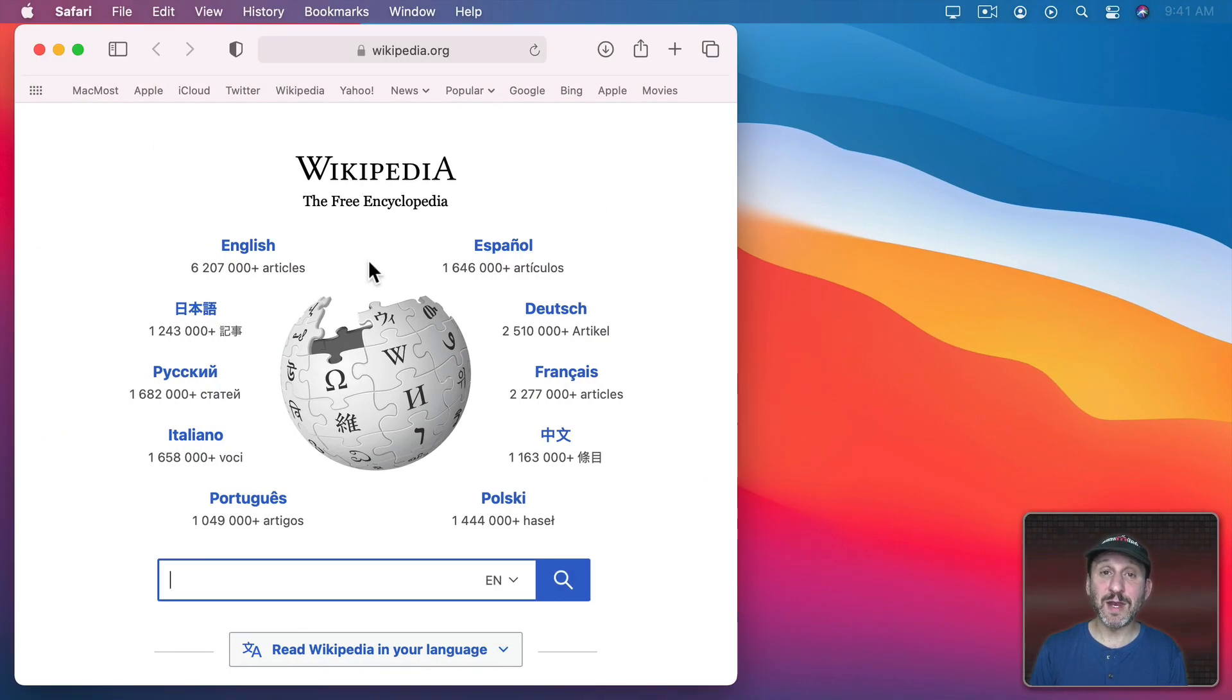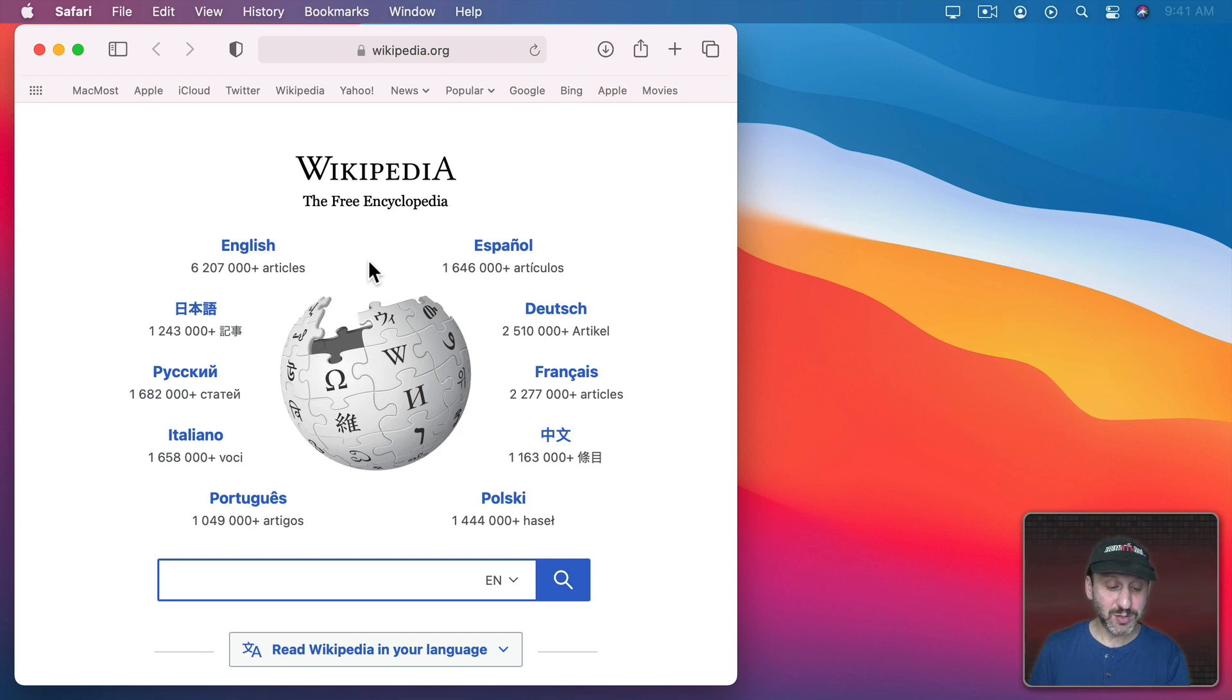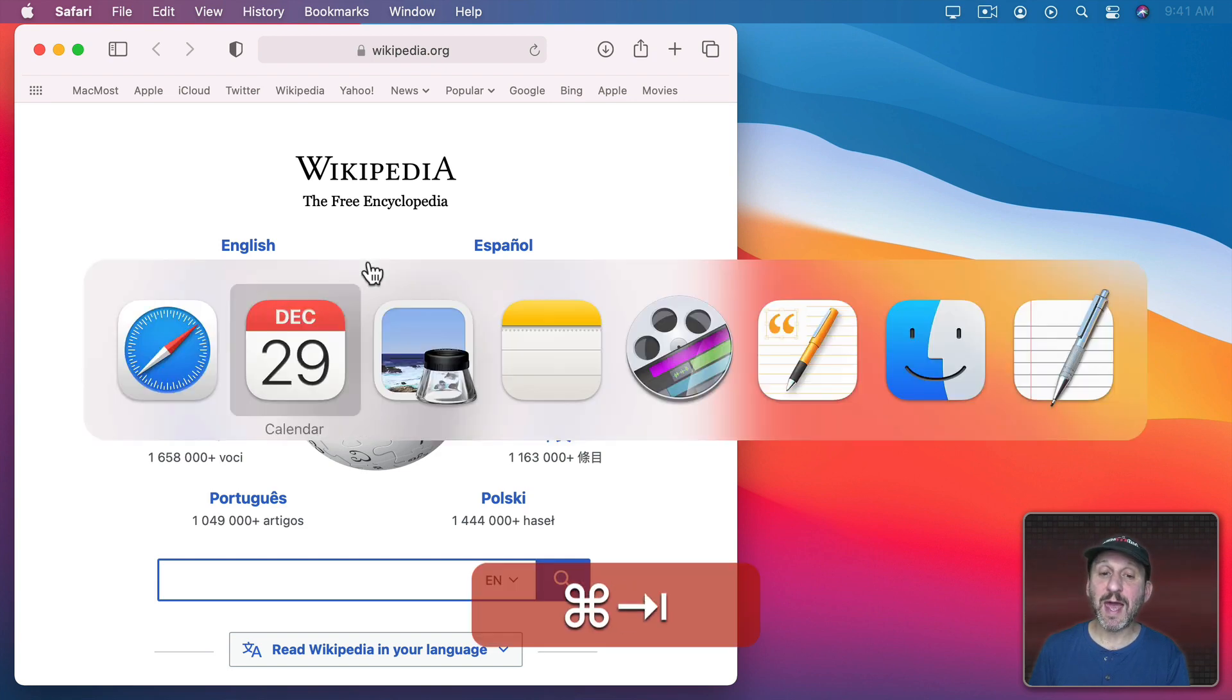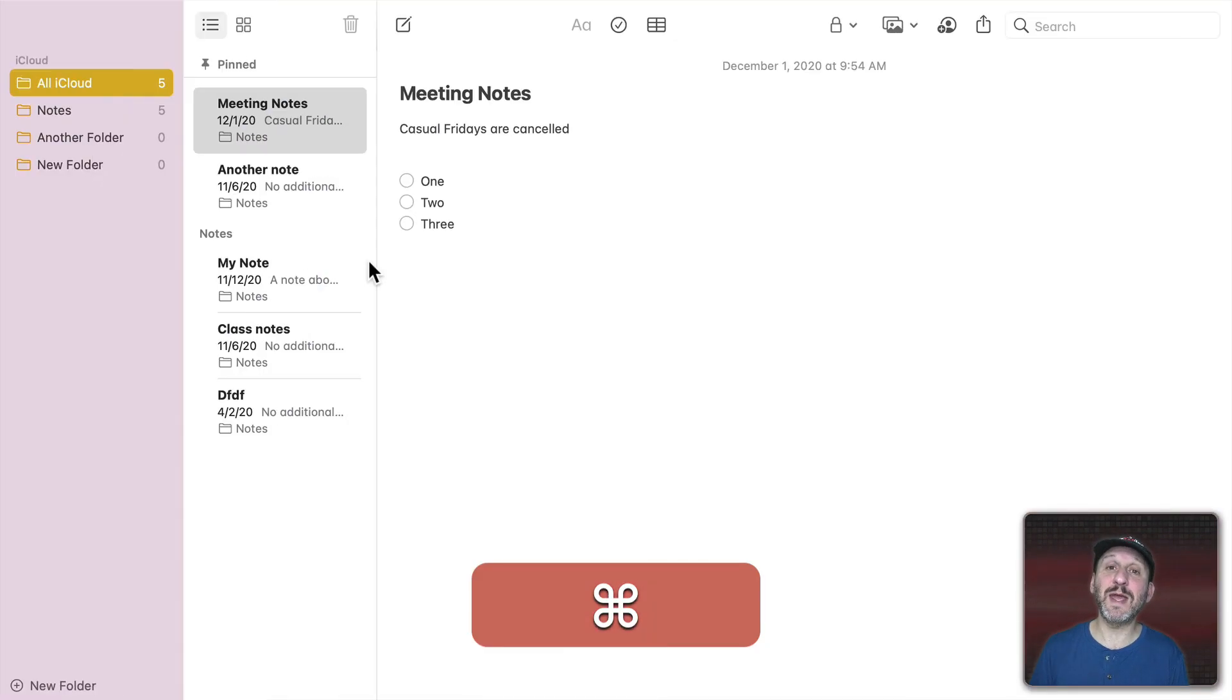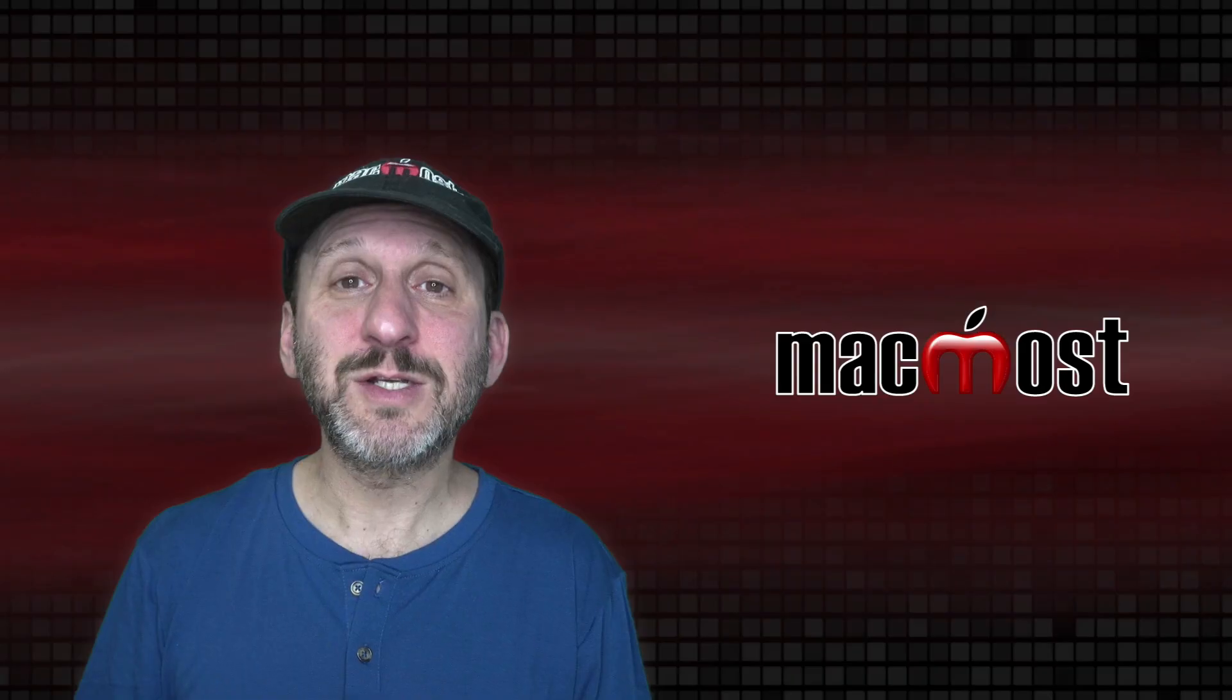I could switch between them by using Control and then Right Arrow or Left Arrow including the desktop that has all the remaining windows on it. But if I use the App Switcher it will automatically take me to the right desktop or the full screen app. So Command Tab and I'll go to Notes and when I release the Command key you can see it takes me over to that full screen window of Notes.